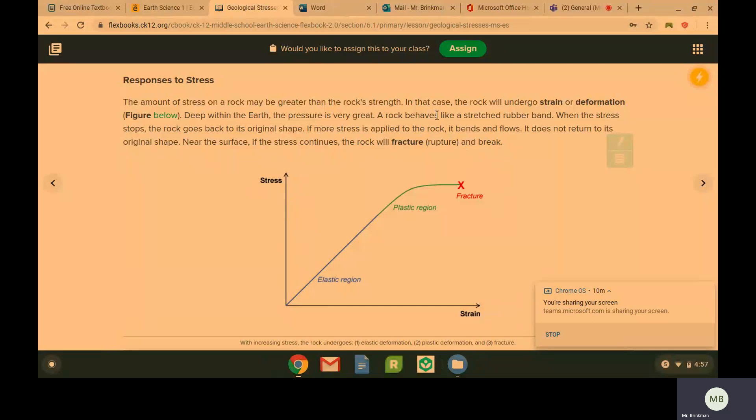If the stress doesn't stop, it's not going to go back to its original shape. And if more stress is applied, the rock is going to bend. The rock is going to flow.